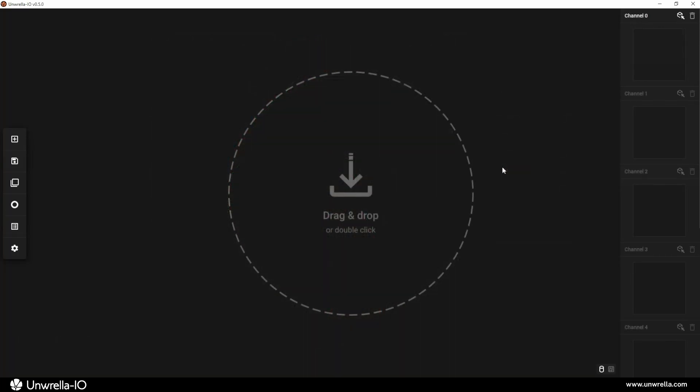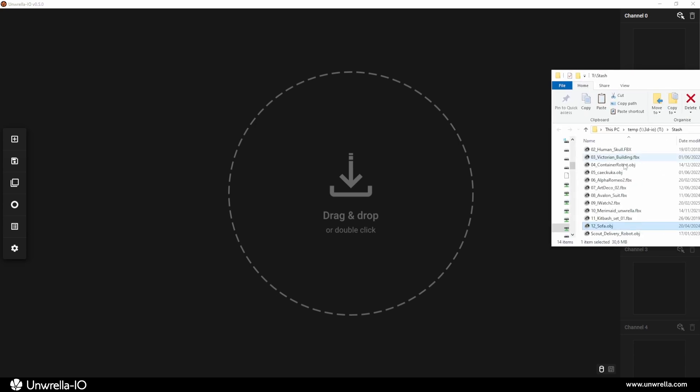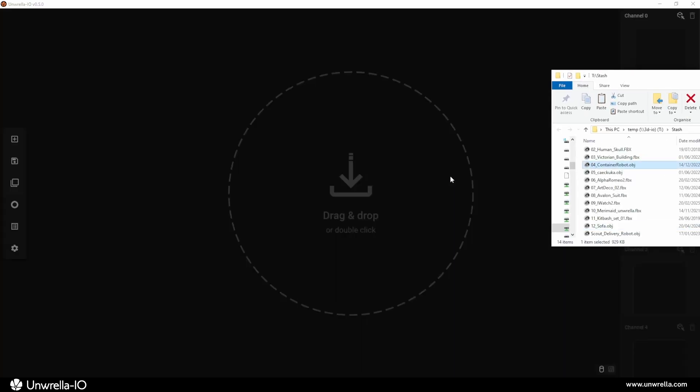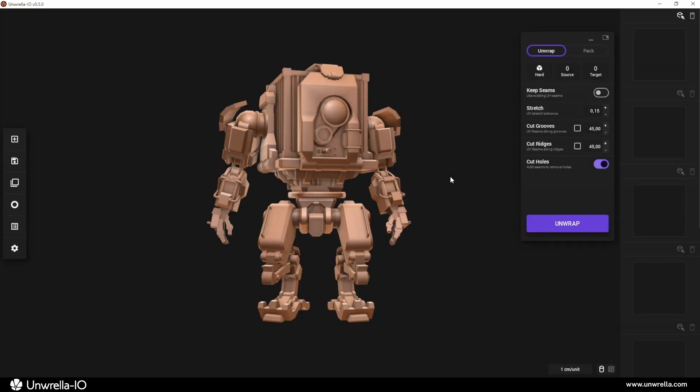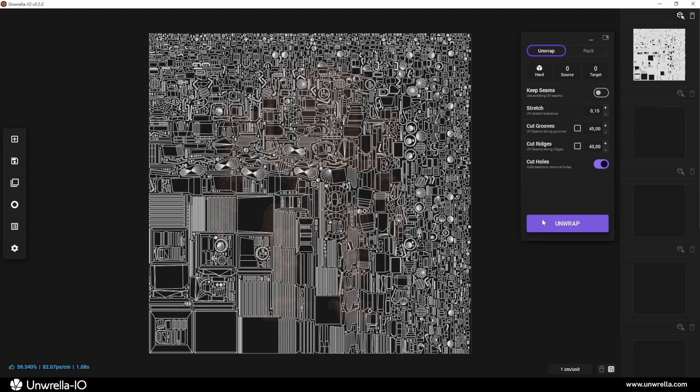Unwrapping in Unrella I.O. is as simple as it gets. In the optimal case, you just drag and drop your object into the viewport and press the unwrap button.